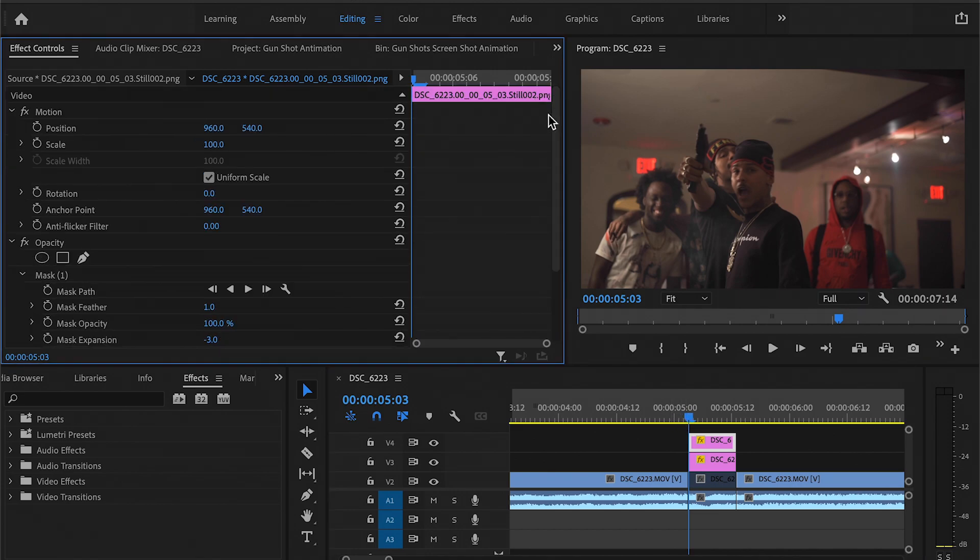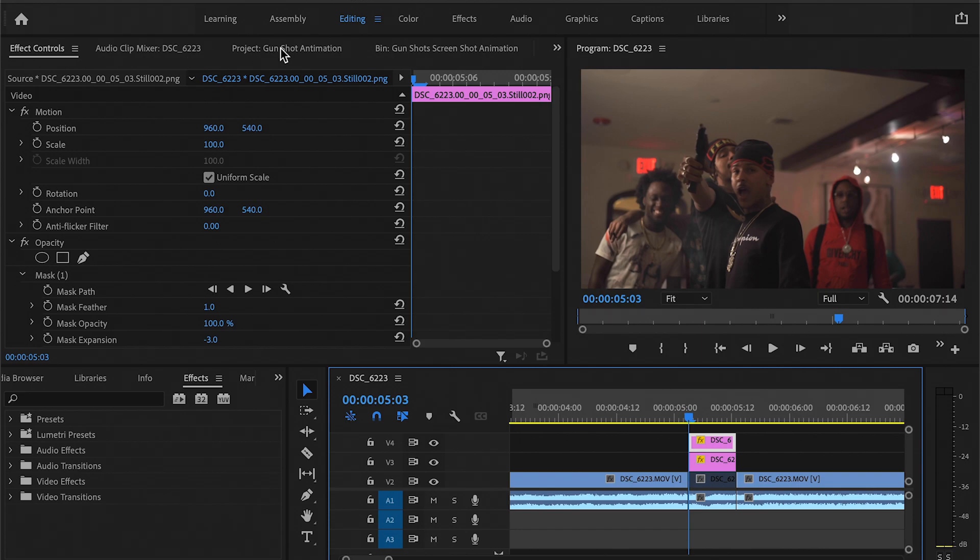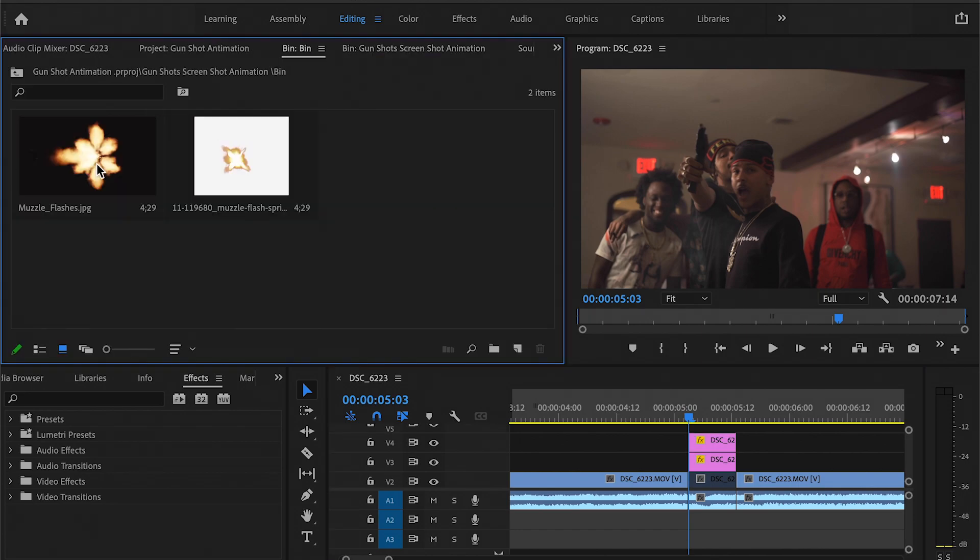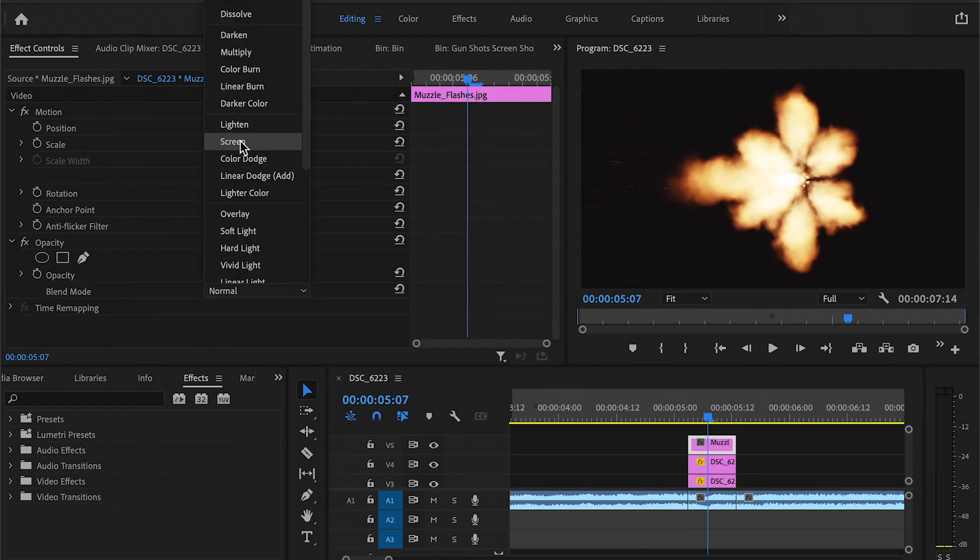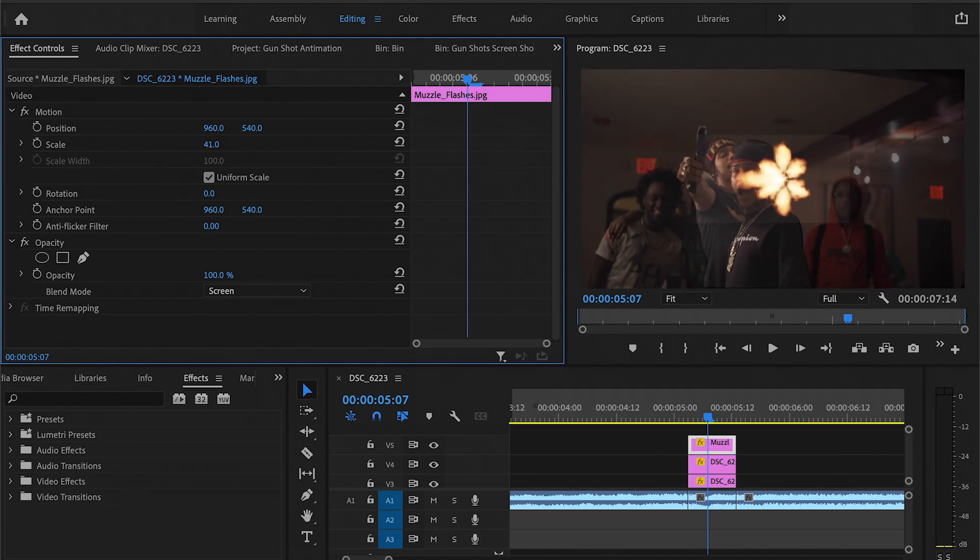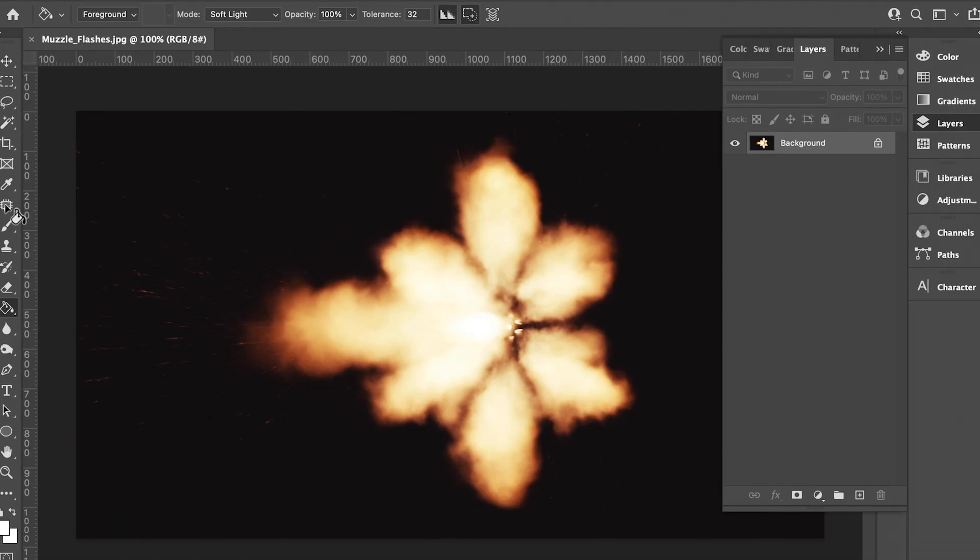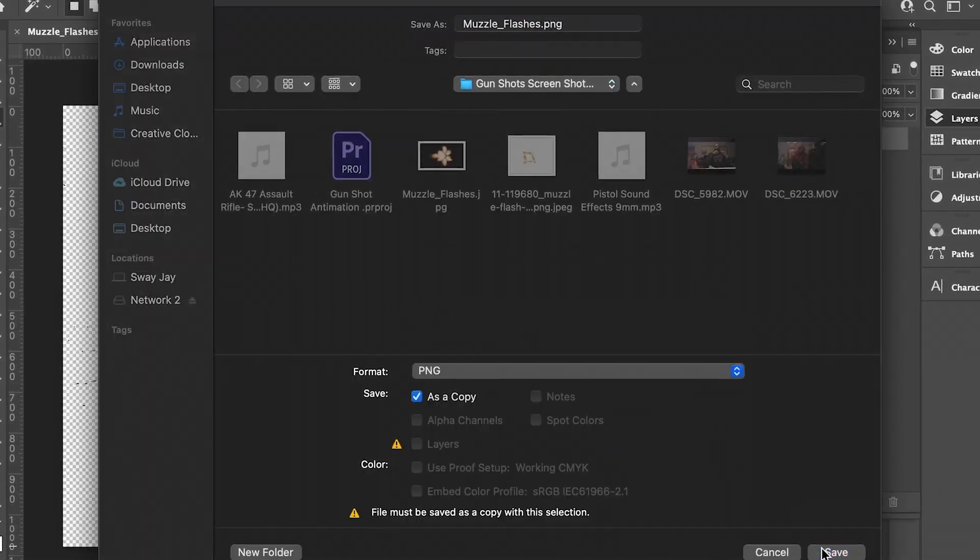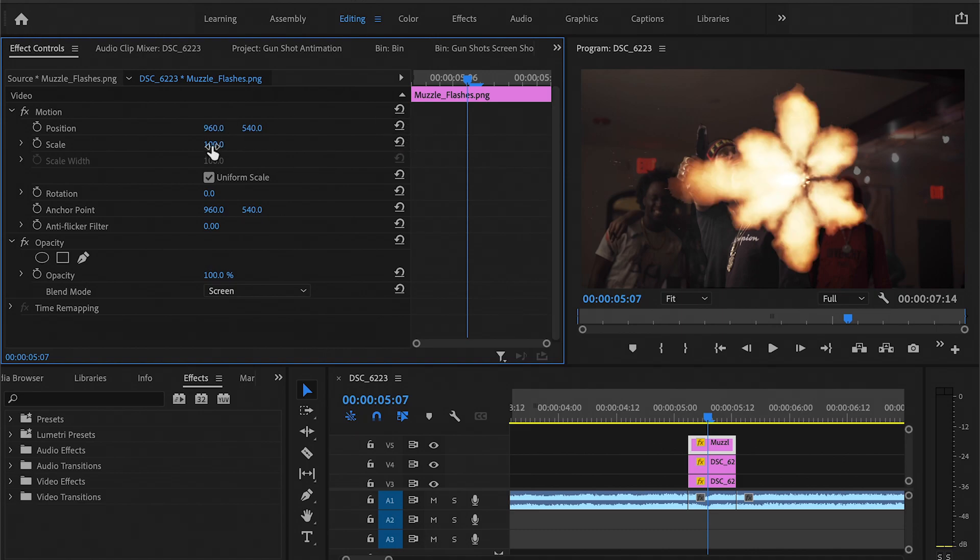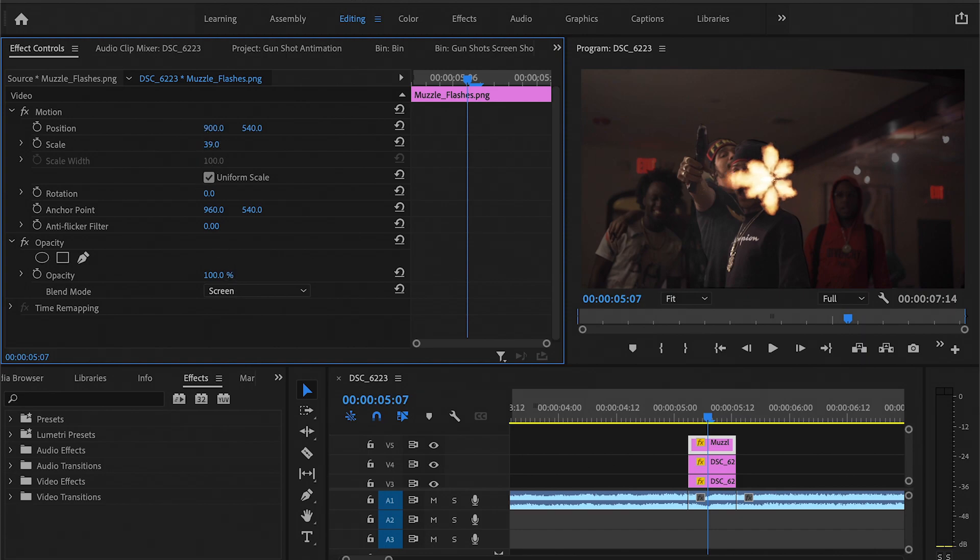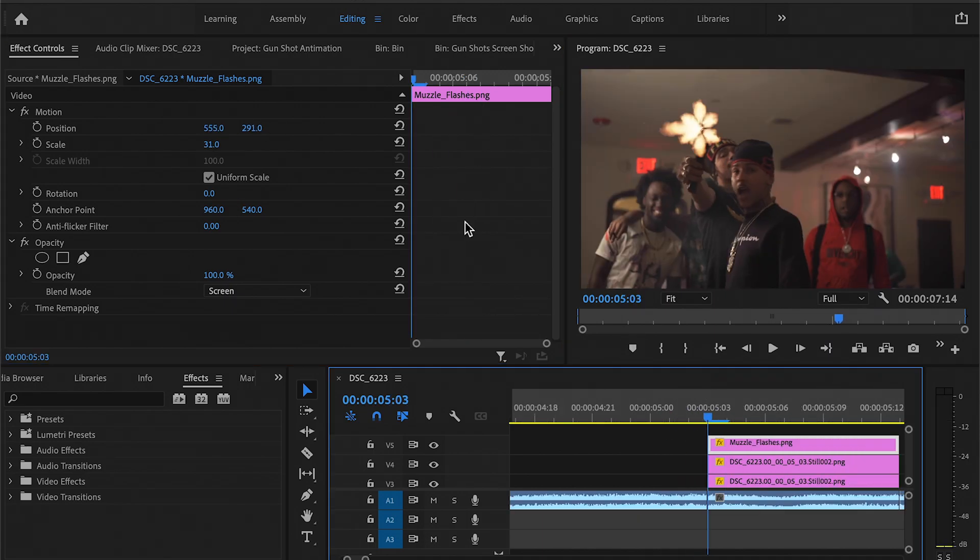That's done. Let's add some flares to this. I got some muzzle flashes that you can probably just google and find. Now I'm going to go to screen for the blend mode just so the black disappears and scale it down a bit. I want to remove that, so let me take this in Photoshop real quick. What I did was I took this over to Photoshop, removed the black, which made it a bit easier and cleaner when I switched the blend mode over to screen. Now I just want to line this up with the gun.